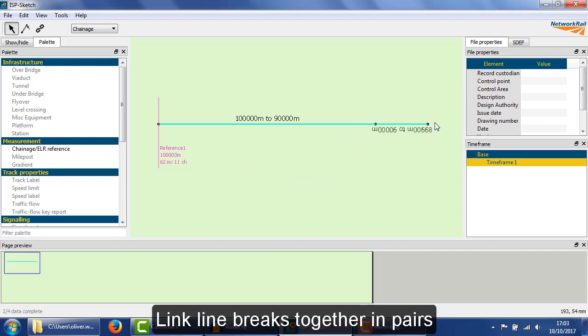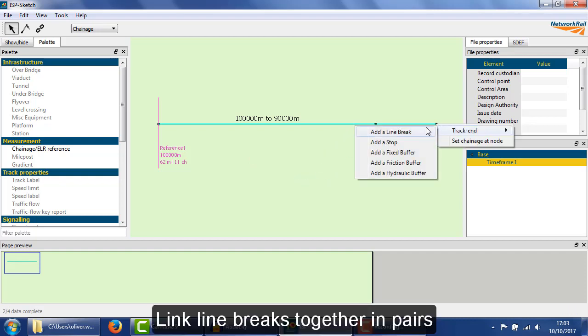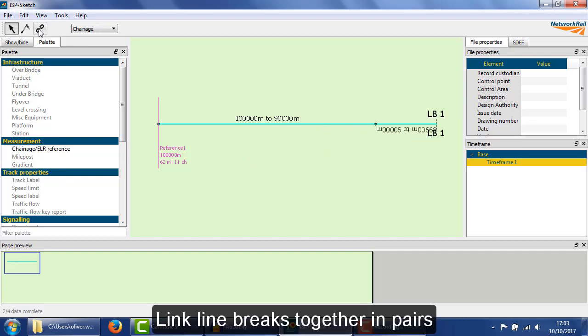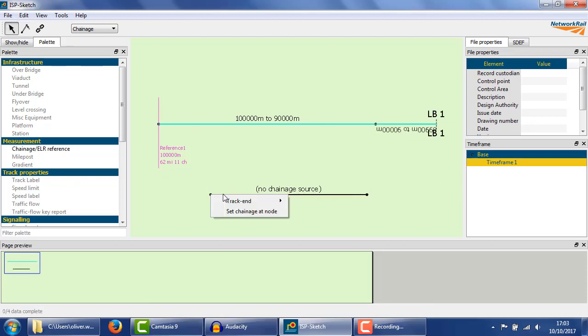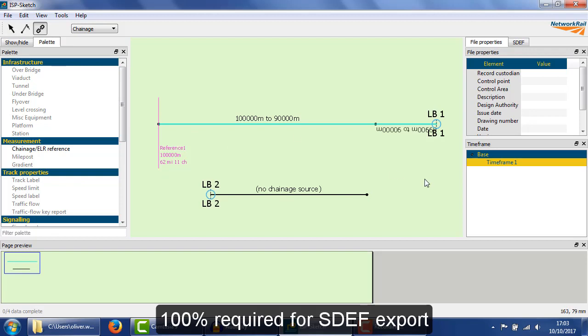The chainage flows through line breaks as well as the track network. And when everything is connected one way or another to the reference, it will show as 100% complete in the checklist.